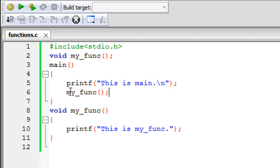So we've discussed three very important things: how to declare a function, how to define a function, and how to call a function within main. In the next tutorial we're going to talk about return types and parameter lists in greater detail. I hope this tutorial was useful for you — thank you so much for watching, please subscribe to my channel if you haven't already, and I'll see you soon.